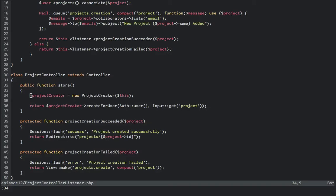Our controller then has two protected methods so that routing endpoints cannot activate them. Project creation succeeded will flash a success message and then redirect to the new project like before. Project creation failed will flash an error notice and then send back the view with the project attached.